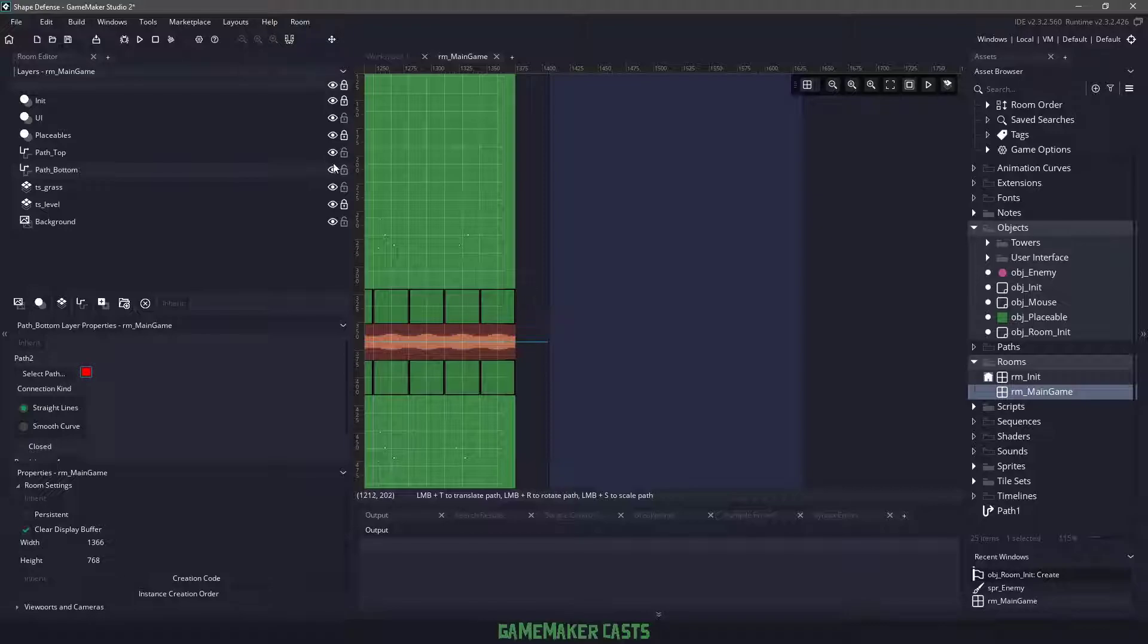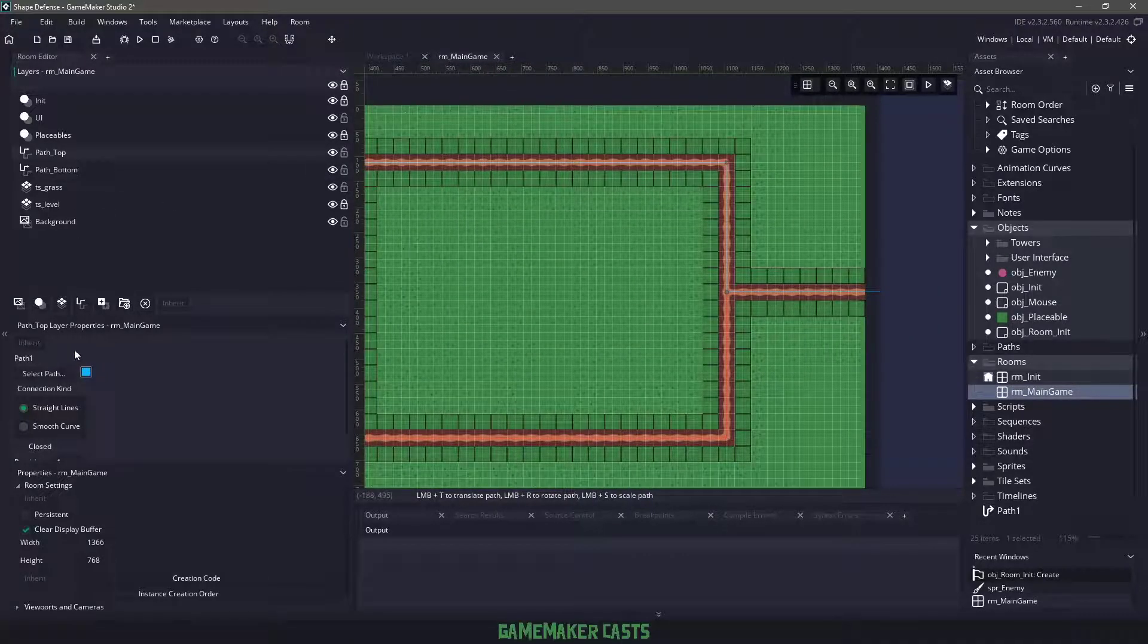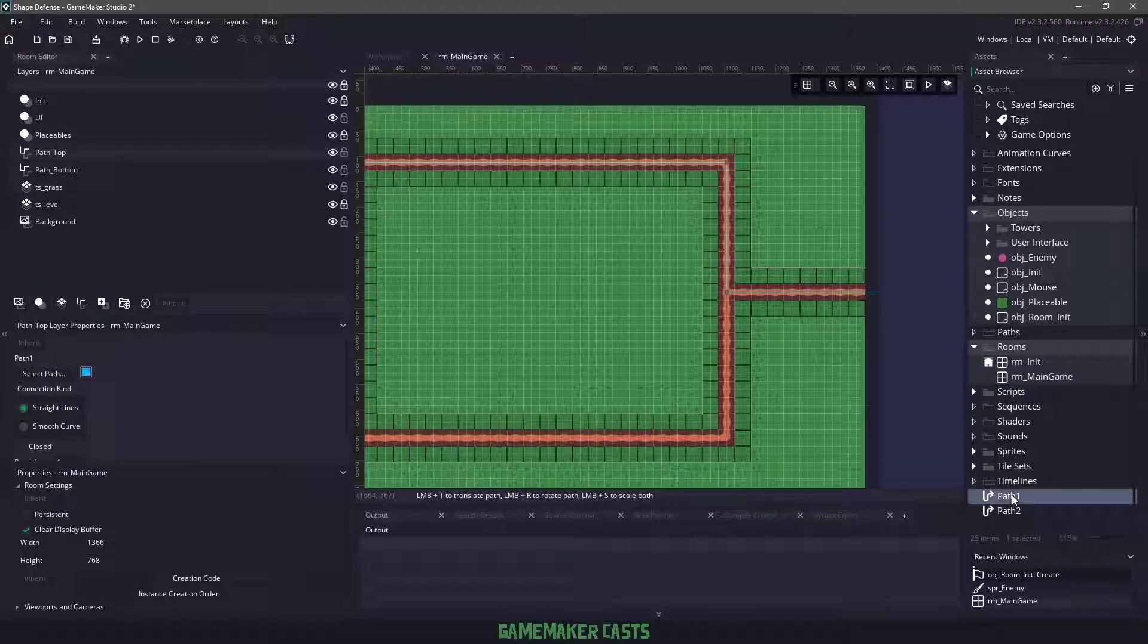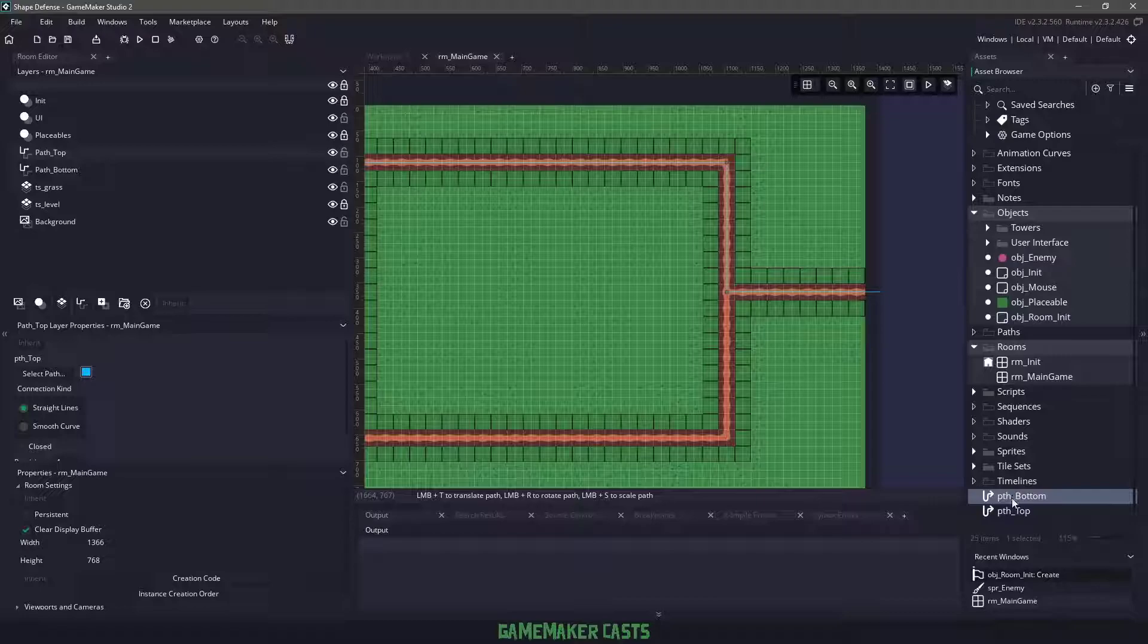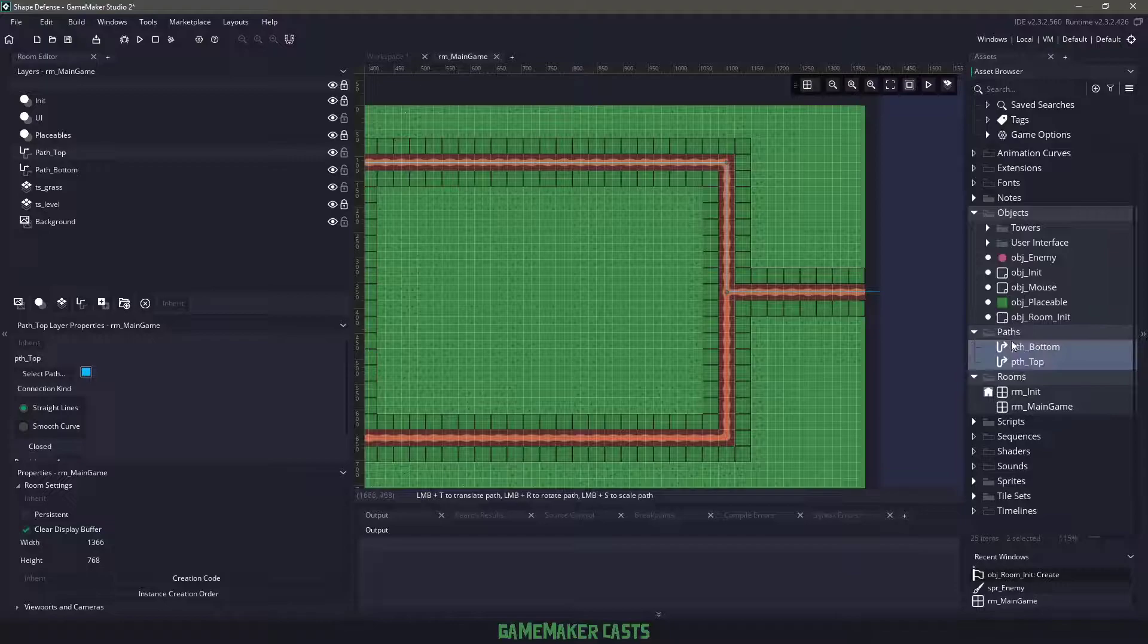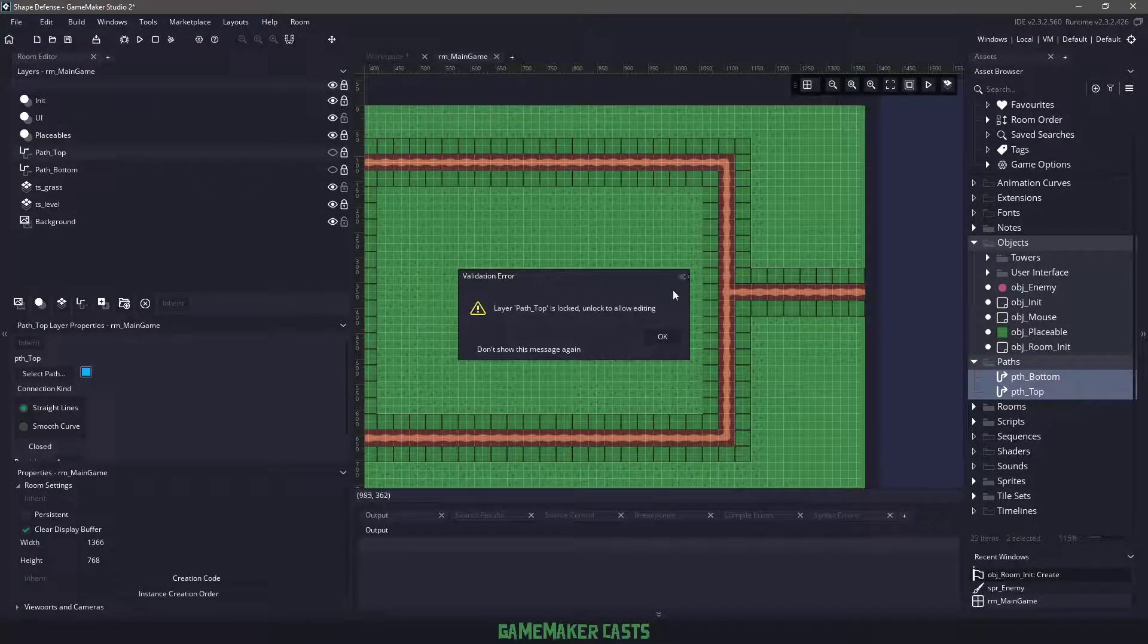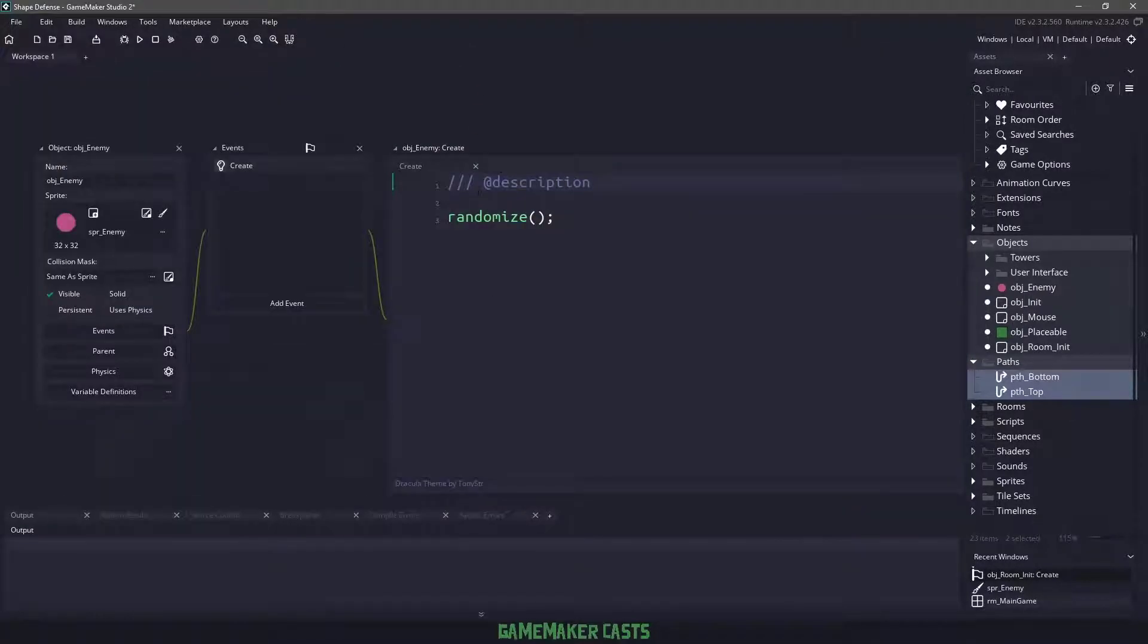Now that we have these two paths in here, you can see that we have a top path and bottom path. Let's rename these properly: path top and path bottom. For organization, we're going to select them and drag and drop them into our path folder. Now we can hide these and lock them as we don't need the paths anymore.